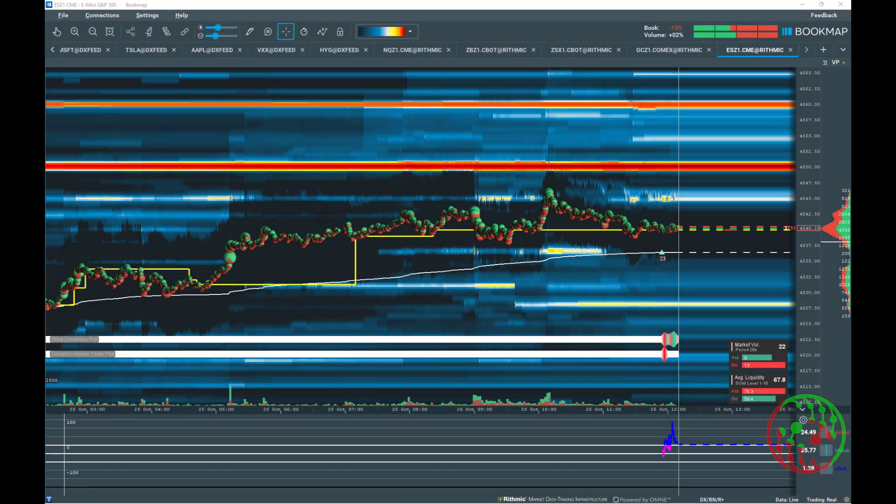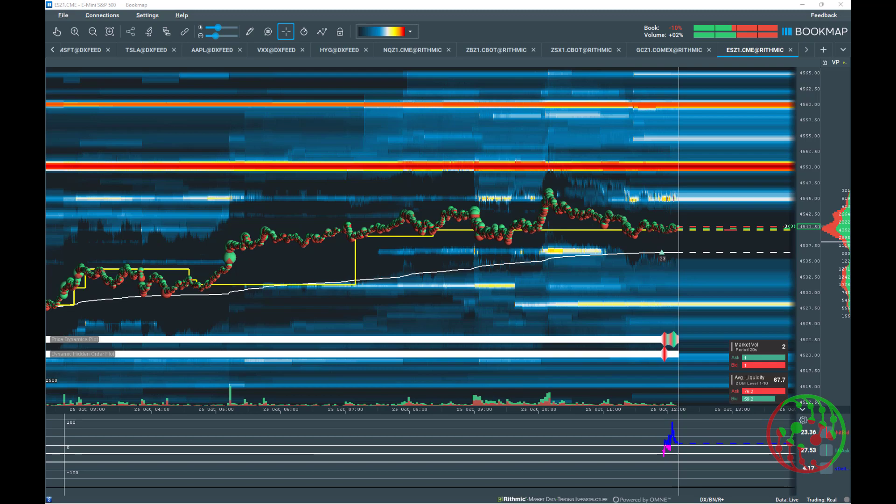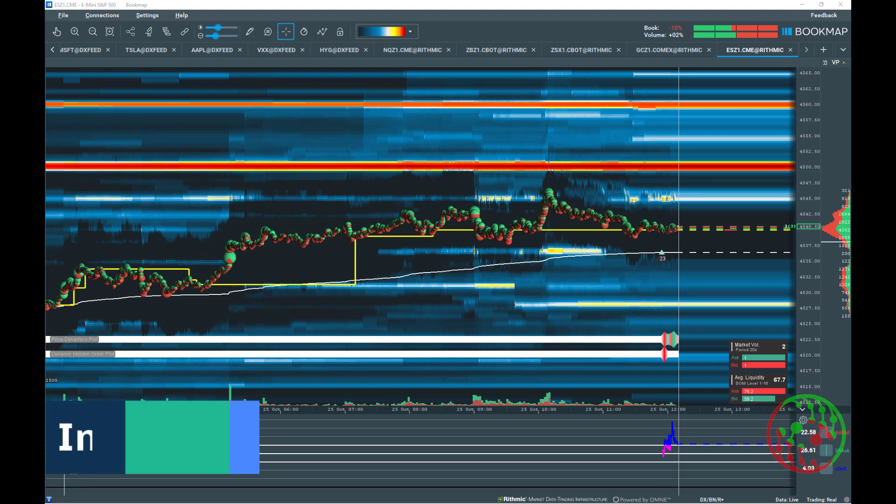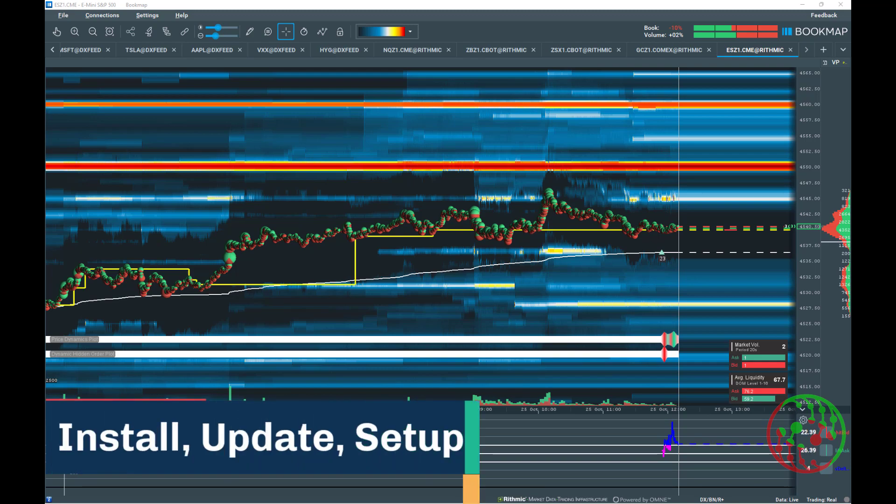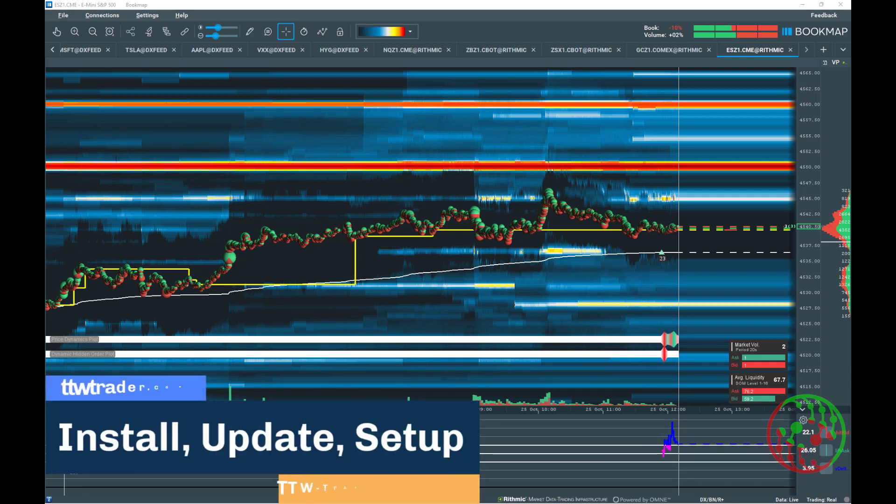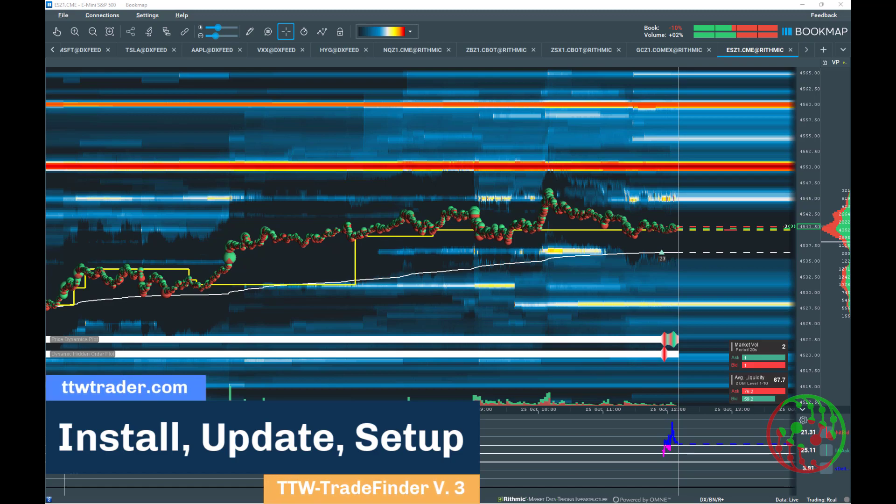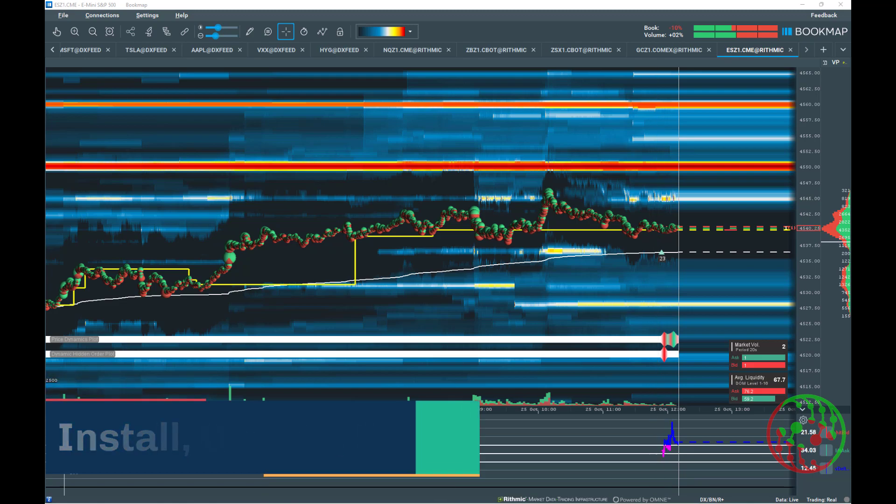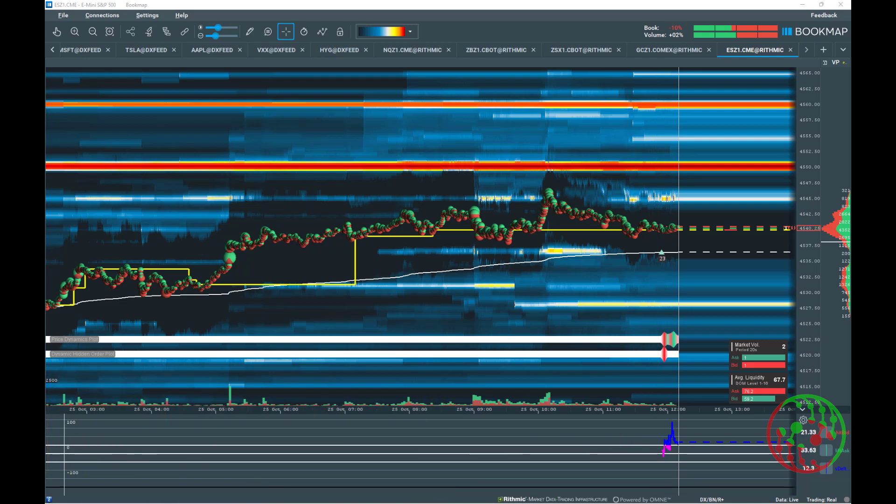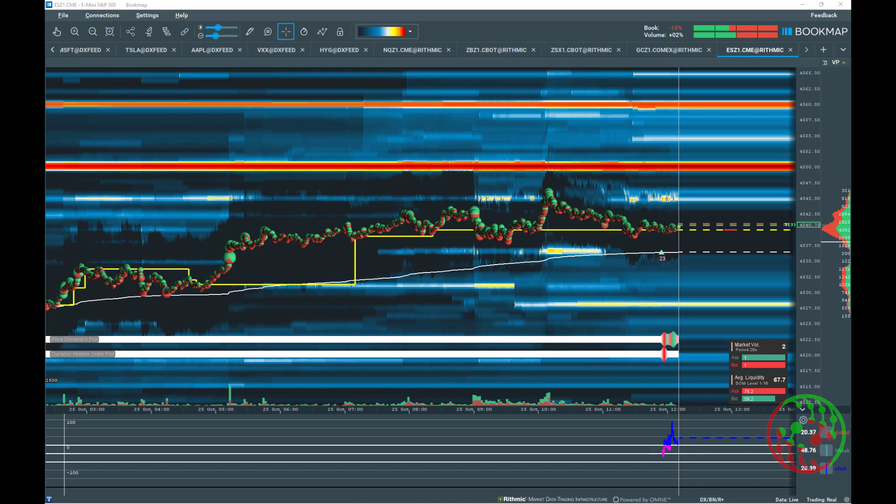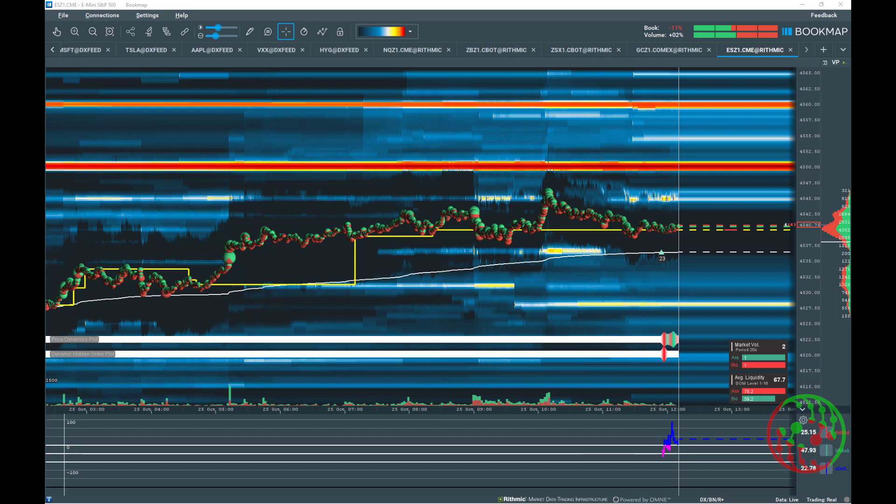Hello and hi there. Although an installation of a Java add-on for Bookmap is normally a straightforward process, there still are some questions regarding the installation, update, and setup process of add-ons like TTW Trade Finder. I will guide you through this short video and give answers to common questions regarding the installation, update, and setup process.